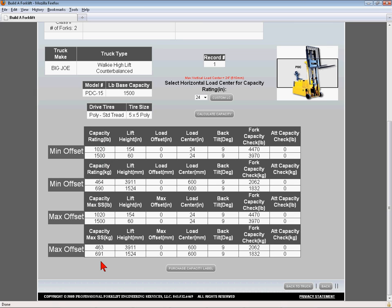The next column indicates the lift height for that capacity rating. The lateral offset in inches and millimeters for side shifting or rotating attachments is indicated by the Load Offset column. The load center column indicates the load center used for the capacity calculation in inches and in millimeters.